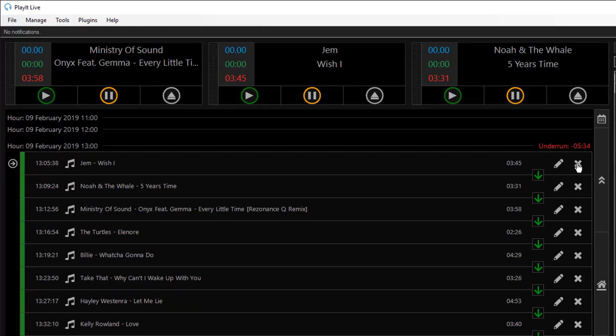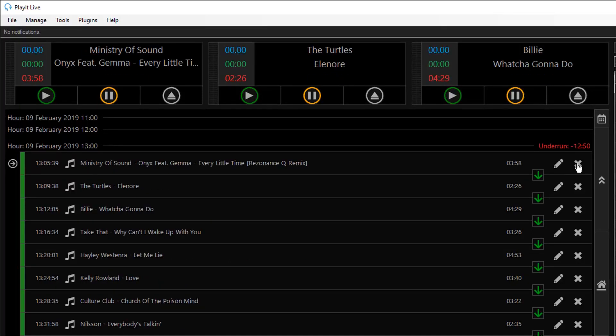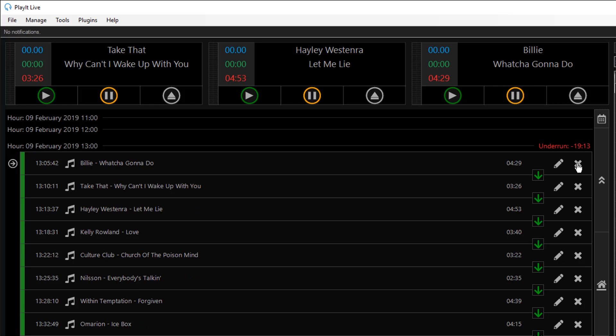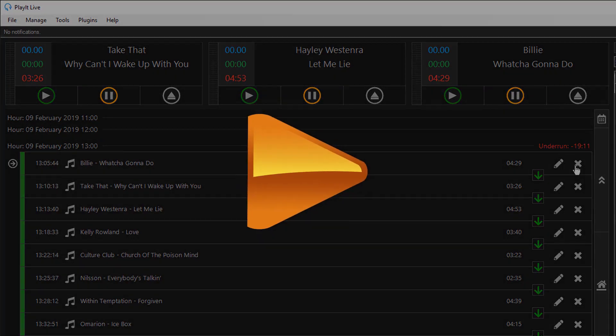Jason Owen here from PlayIt Software. Today we're going to look at how you can delete all the items in an hour in the playout log.